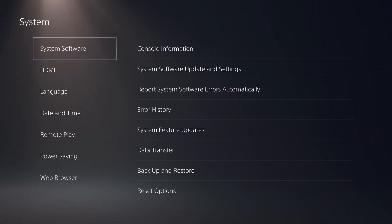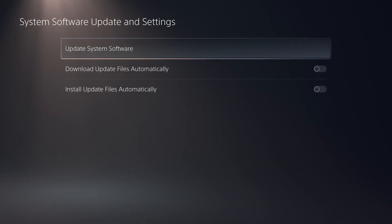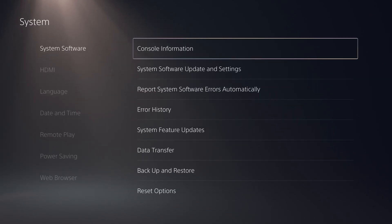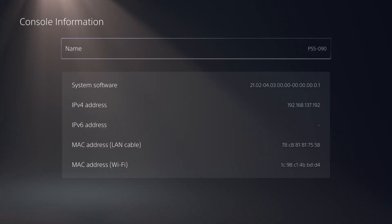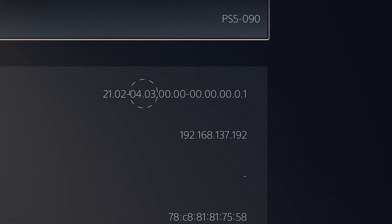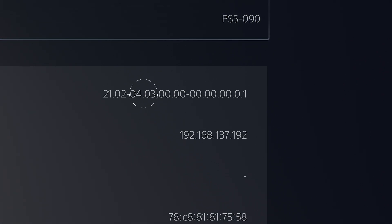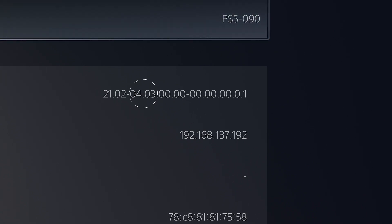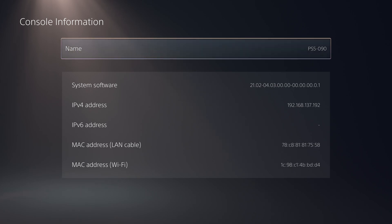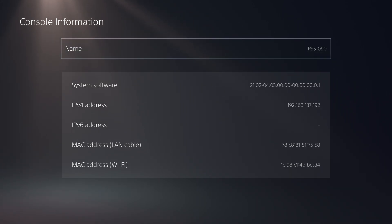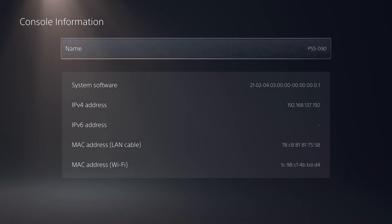First of all we're going to head into settings, go down to system, system software, and system software update and settings. You want to make sure download update files automatically and install update files automatically are both unchecked. Then head to console information and make sure you're on the right firmware — system software version 21.02-04.03, so that's firmware 4.03. You can follow this on 4.03, 4.50, or 4.51. If you're on a higher firmware you won't be able to do this, and if you're on a lower firmware you can update to 4.03, but I wouldn't recommend it — you're better off waiting until a full jailbreak comes out. Also note down your IPv4 address as well.